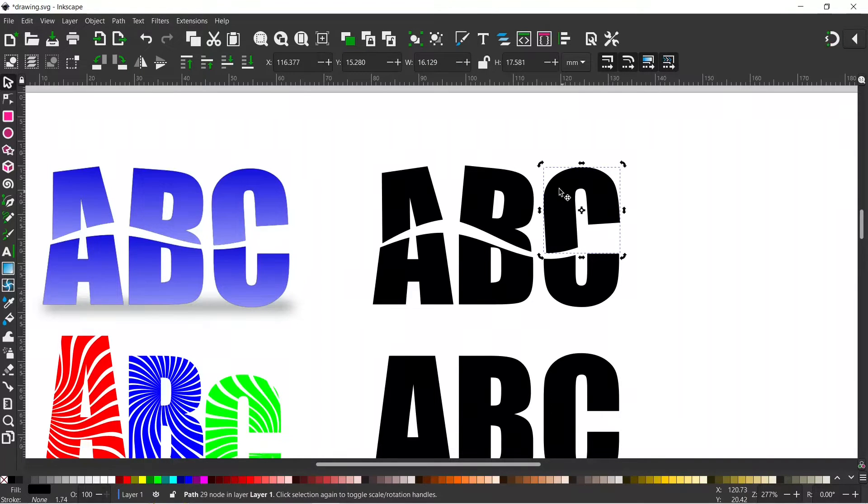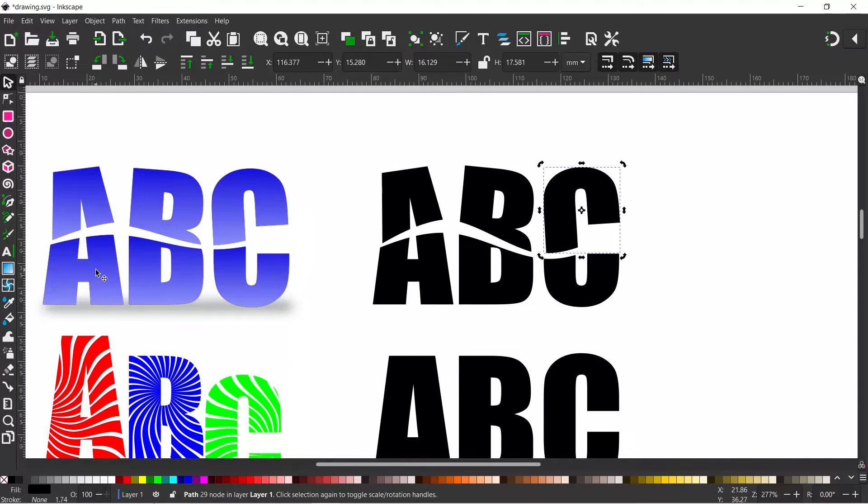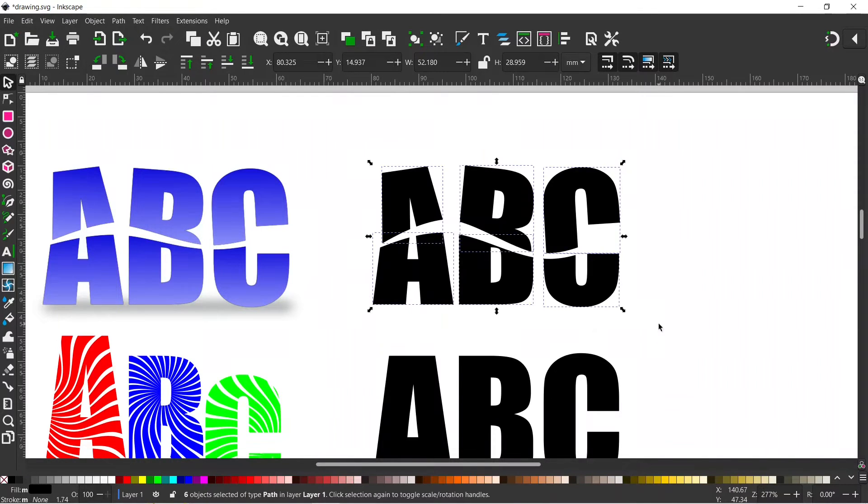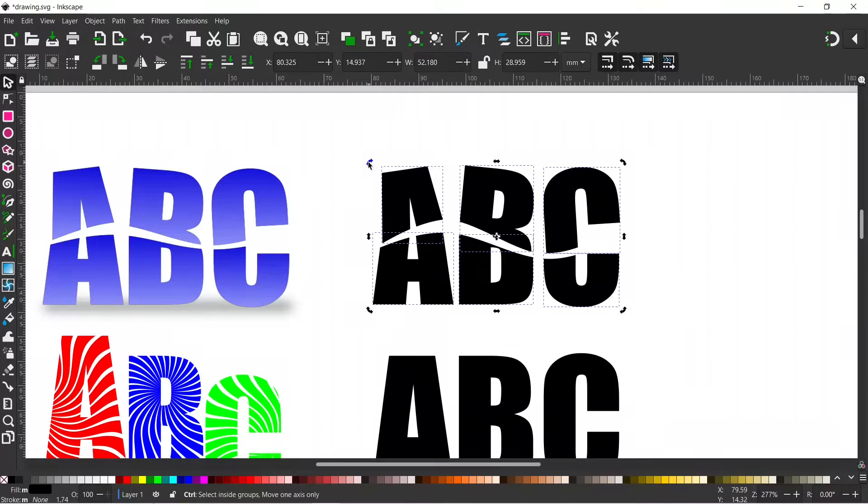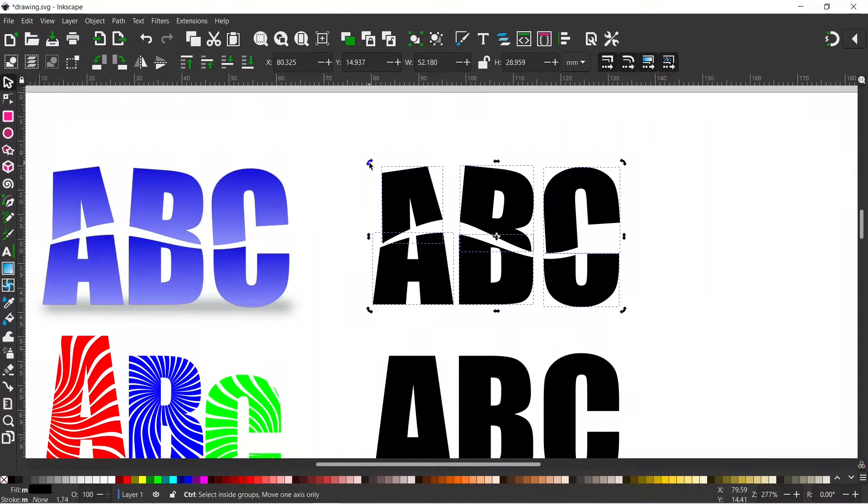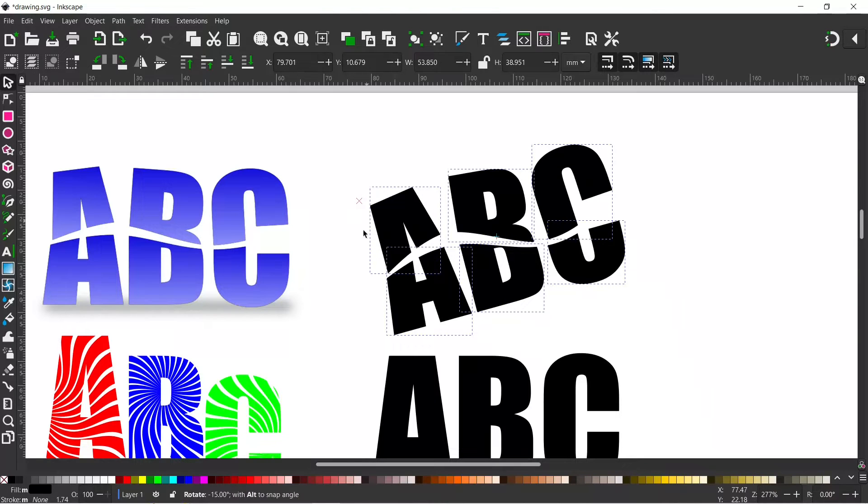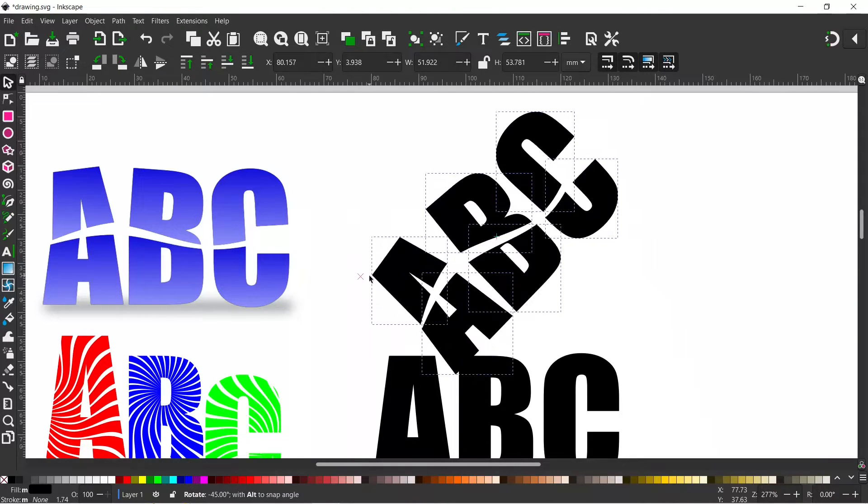Next thing I want to do is just add this gradient that we've got on each of them. So I'm just going to drag a box over all of them. With them all selected I'm going to click on it again to get rotation handles and I'm going to hold down control to constrain our rotation to increments of 15 degrees. It's 15 degrees by default but if you've changed your settings it may be different.